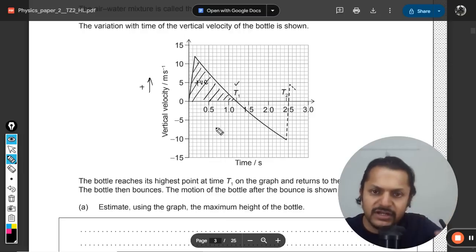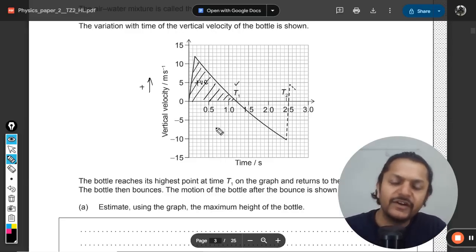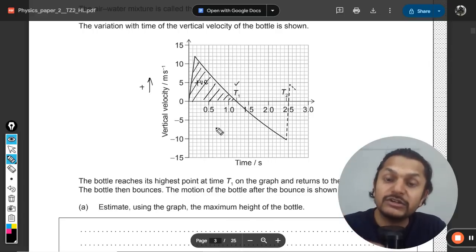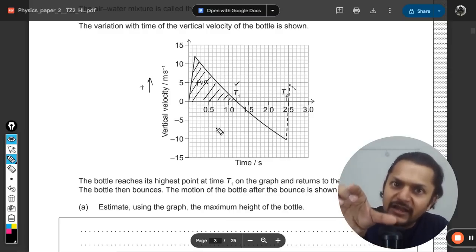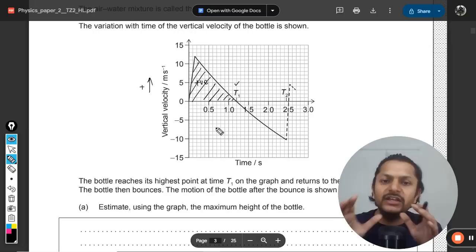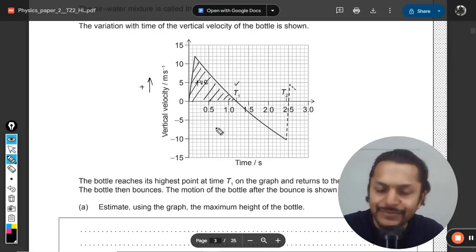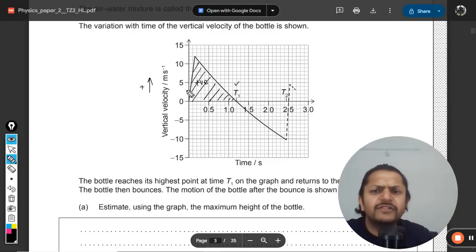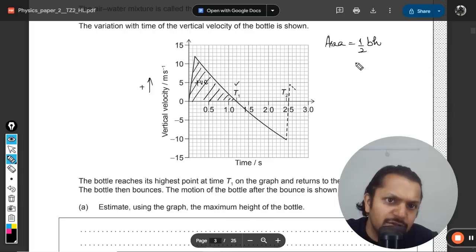The curve doesn't appear to be a straight line — it seems curvilinear — but if you have the question paper you can use a ruler to check. We can assume it to be approximately a straight line, making it almost a triangle, and apply the formula: area = half × base × height.